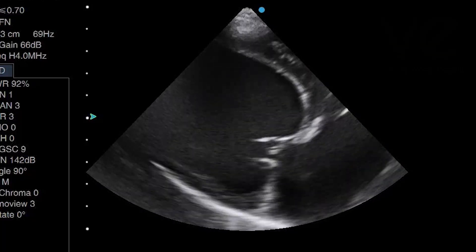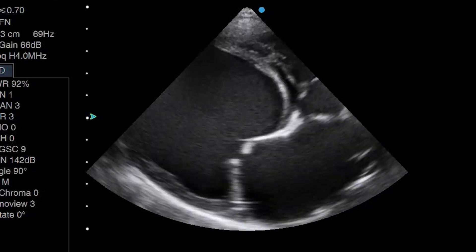If mitral regurgitation is secondary, it's leaking because of a cause outside of the valve itself. The valve might actually be structurally normal. An example of this is dilated cardiomyopathy. With a dilated left ventricle and left atrium, the annulus is stretched and the valve leaflets no longer meet together during systole. This will cause a leak, which is actually due to the stretched annulus, not due to any problem with the valve leaflets themselves.